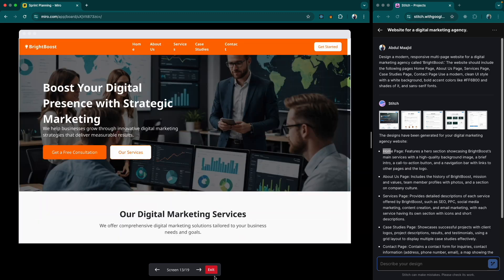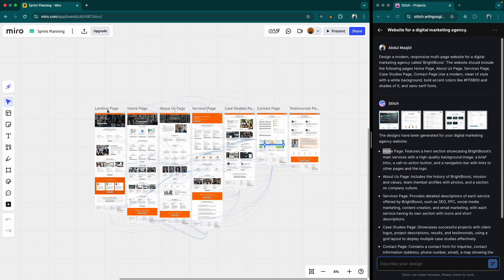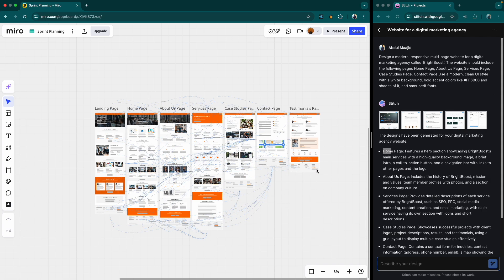Let's double check what exactly the pages are. So, we have a landing page, a home page, about us, services, case studies, contact and testimonials page. Let me just double check if I asked for a testimonials page. Yeah, I didn't really ask for a testimonials page, but it decided that it felt like it is important.